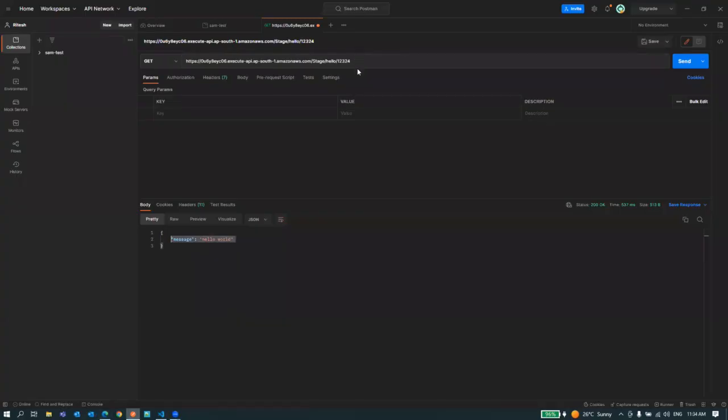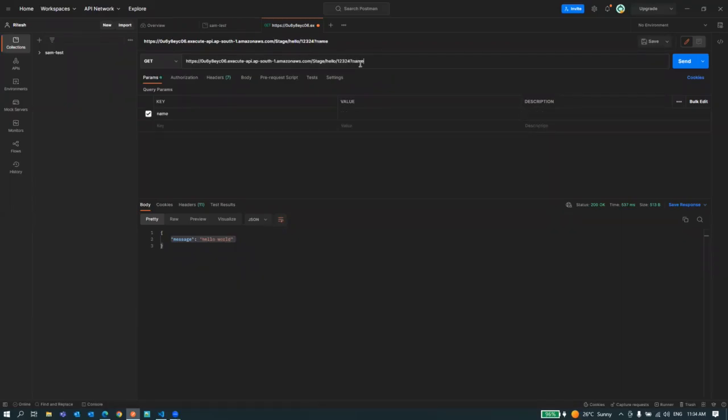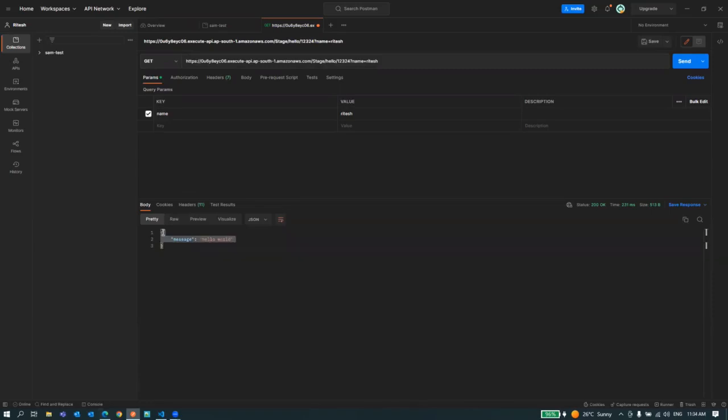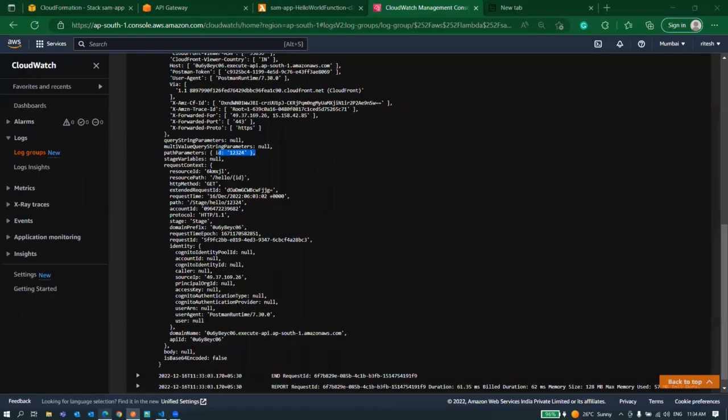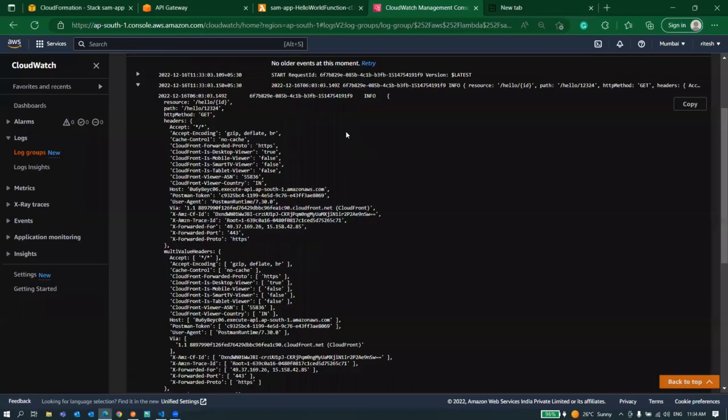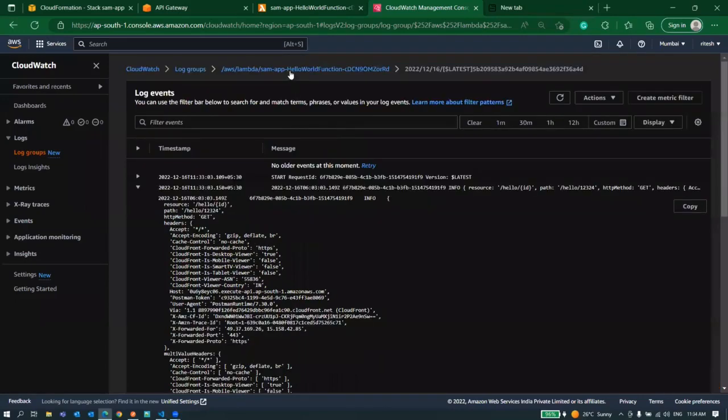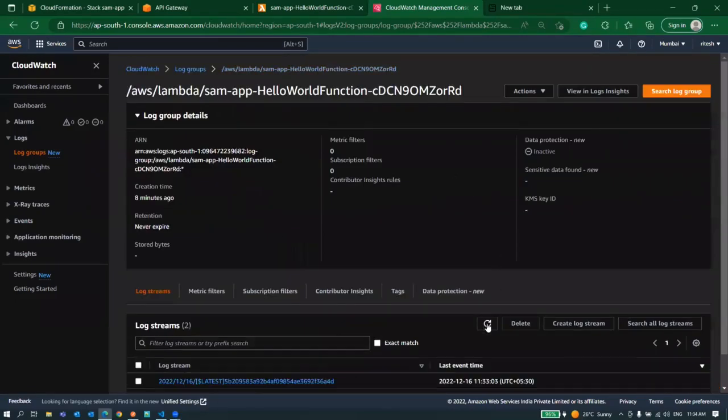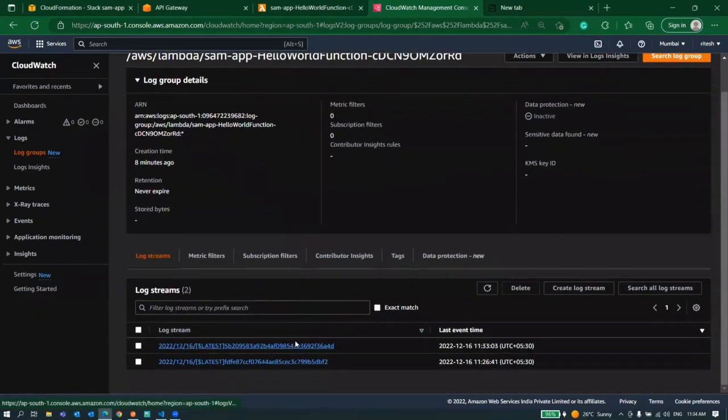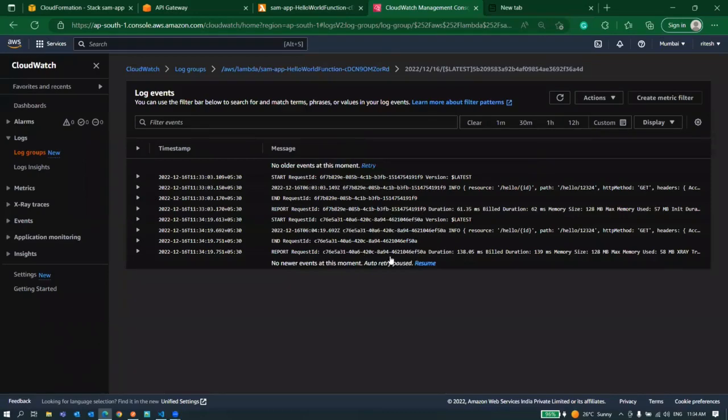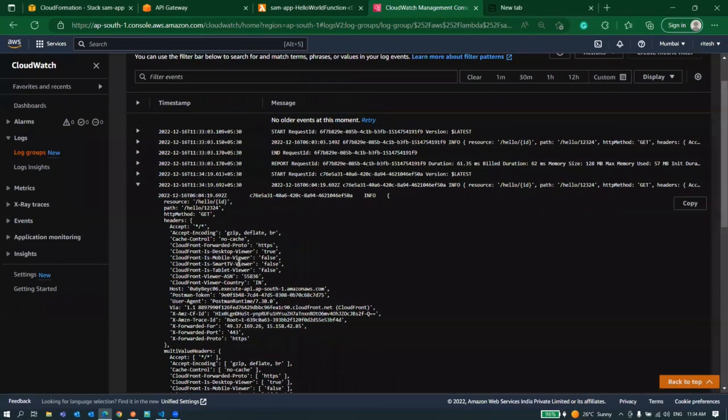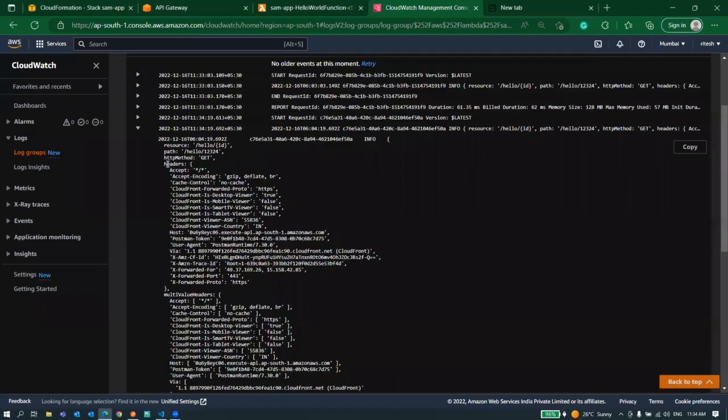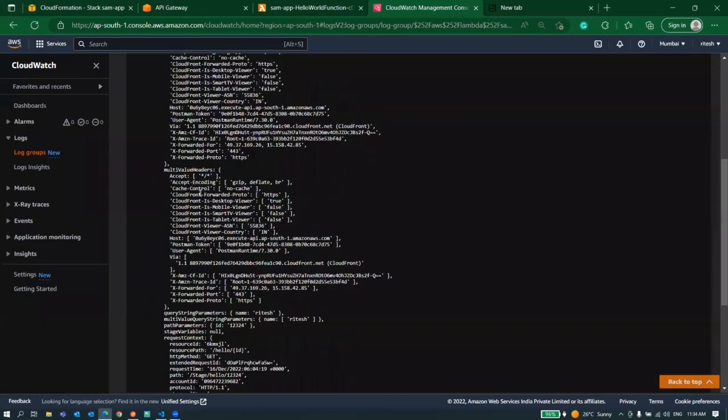Similarly if you want to send query parameter you can send it and for that you don't have to do any template change. Suppose I'll say name equal to Rajesh and if I send it we got a response from our lambda. That means no error happened on our lambda site.